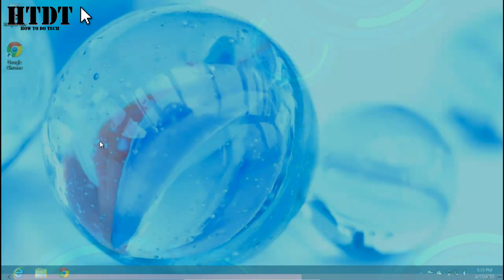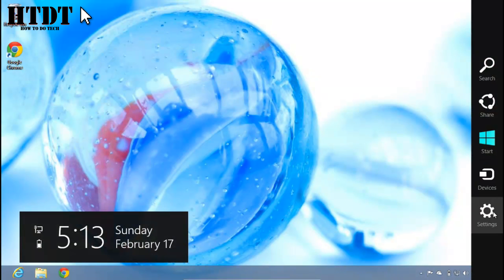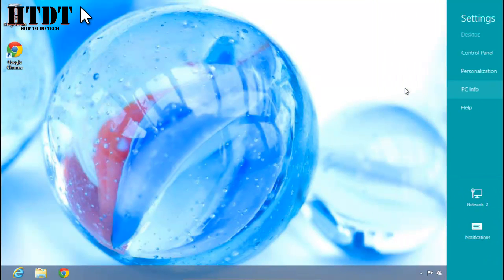You want to go in desktop mode and then pull up the charms bar. From here you'll want to open Settings and then PC info.